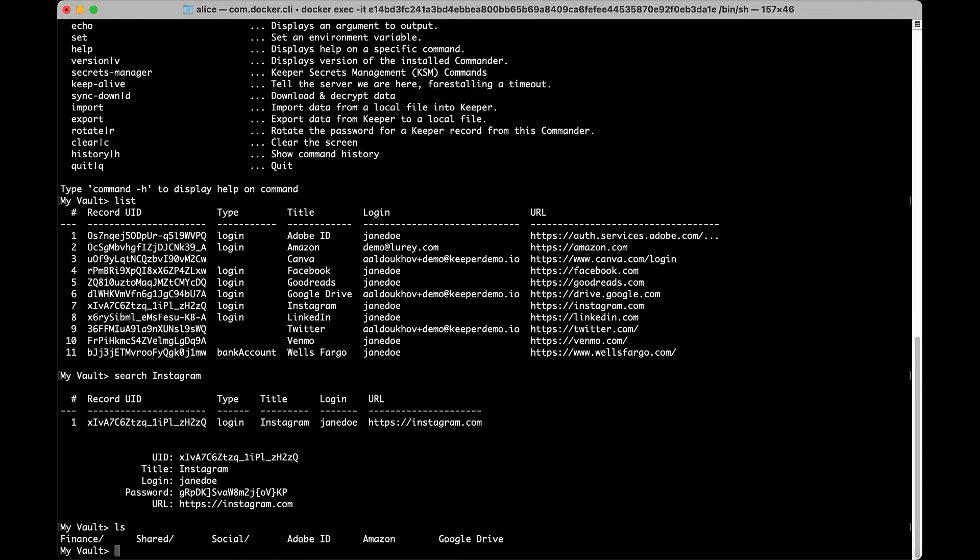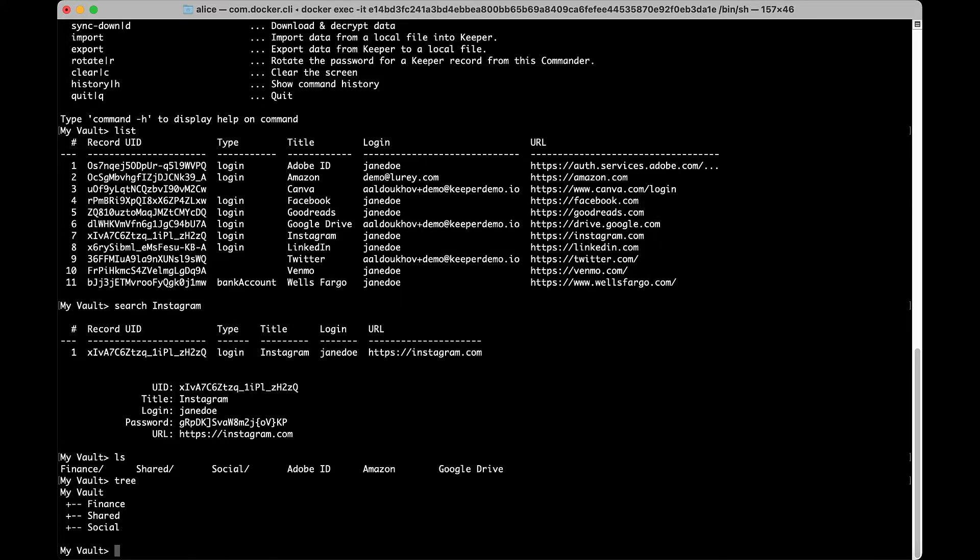LS lists all folder contents. You can enter an optional argument to have it display just folders or records and specify the level of detail you would like to see. Tree will display the entire vault structure as a tree. You can also enter the name of a folder to see the structure of that specific folder.